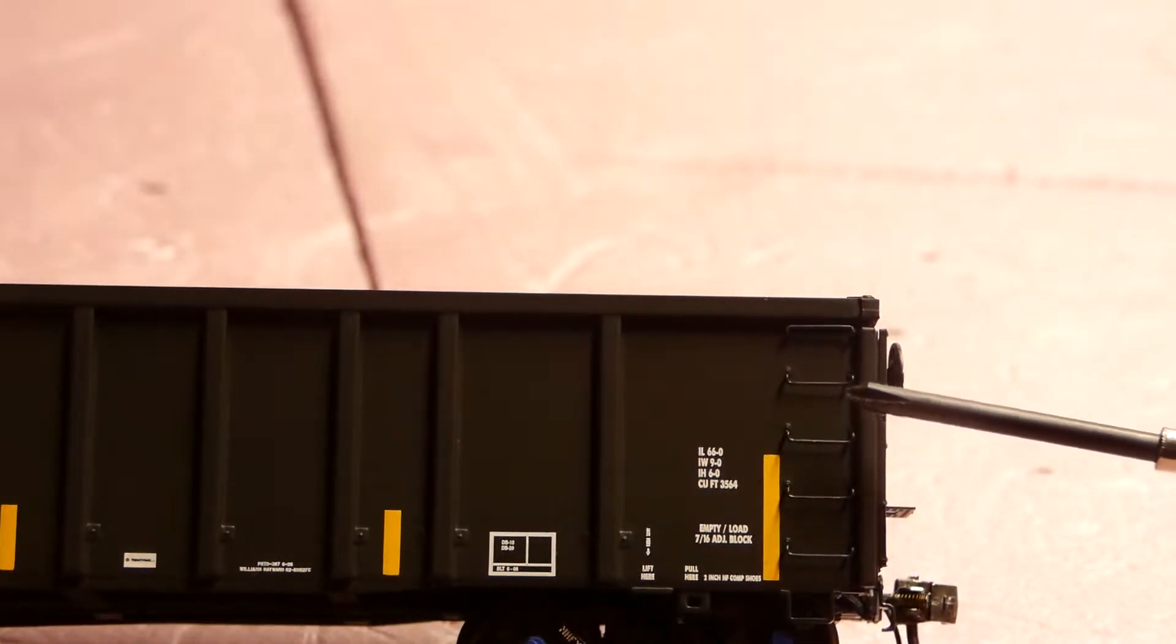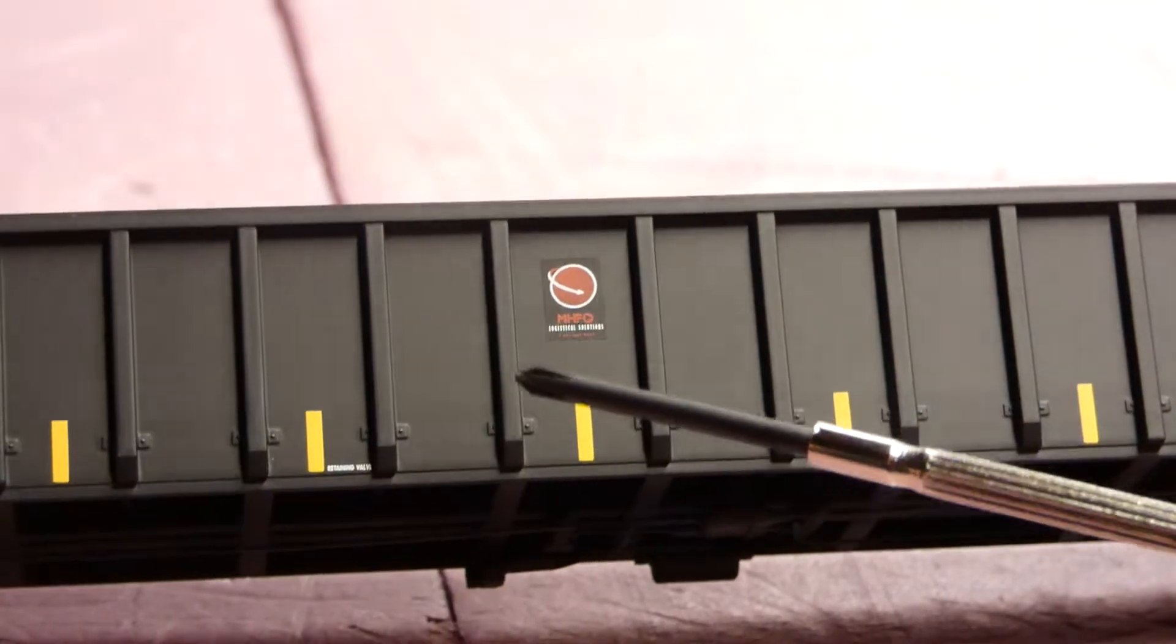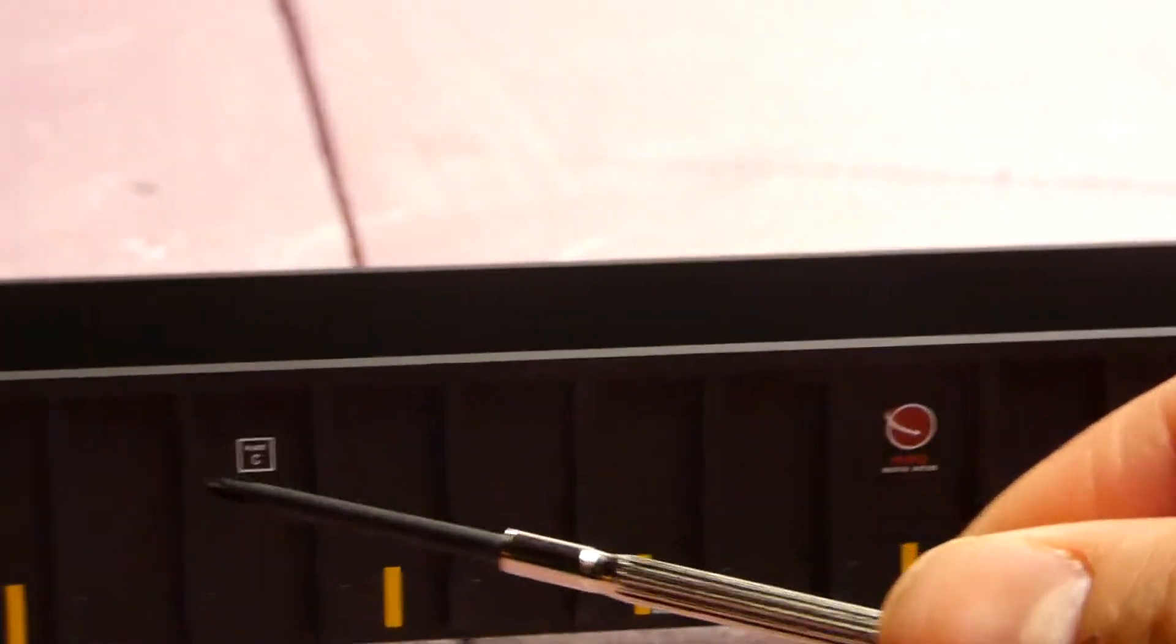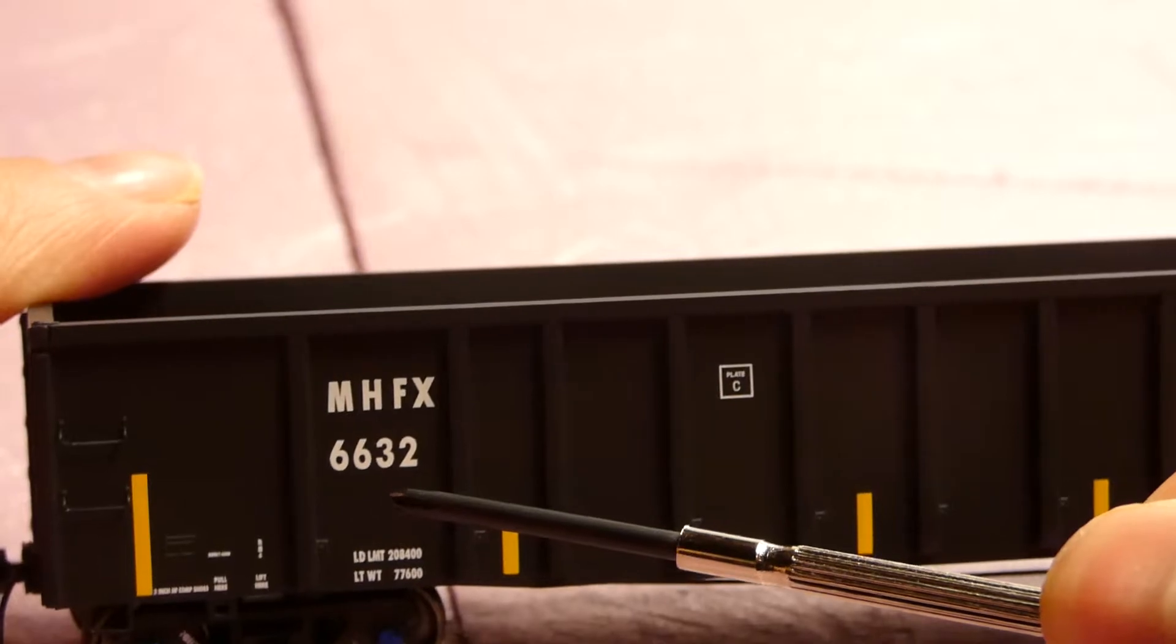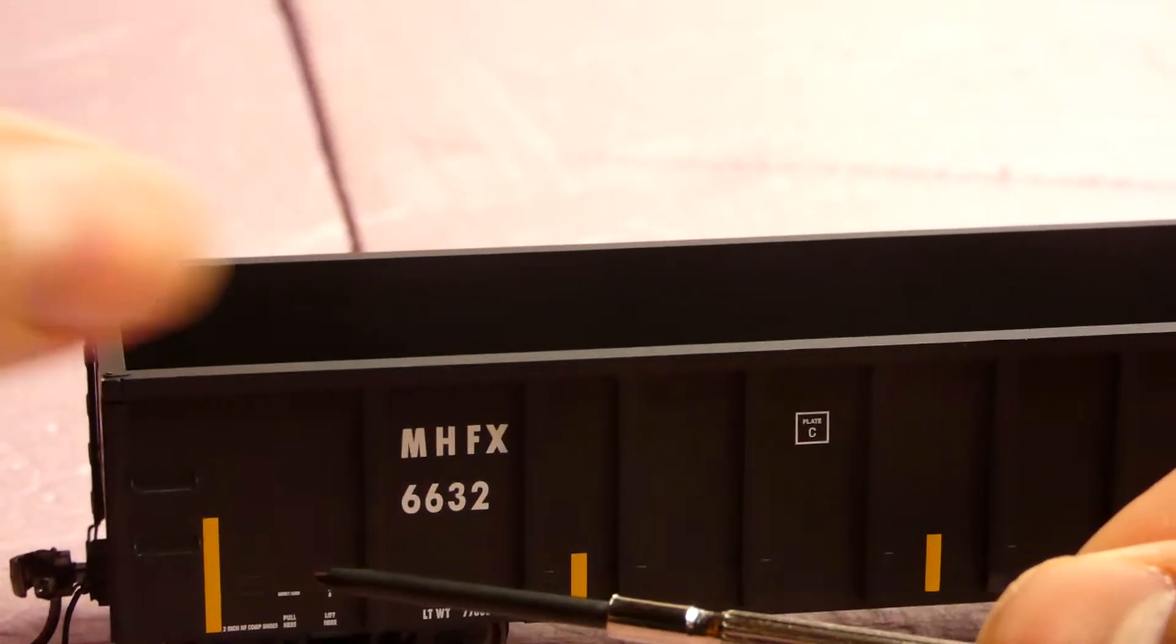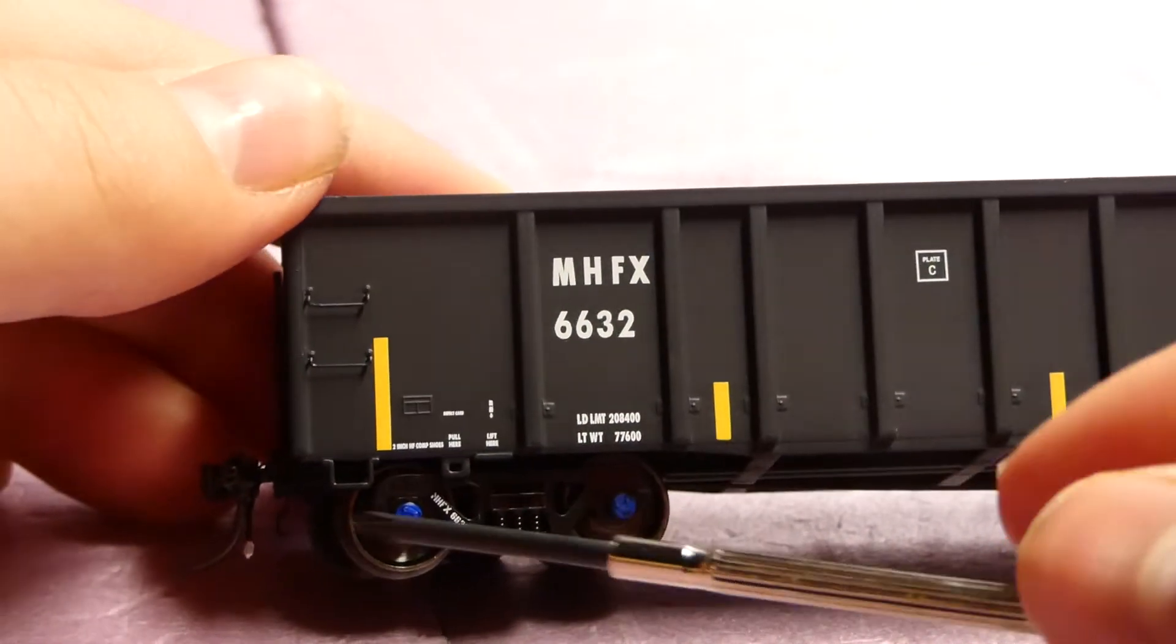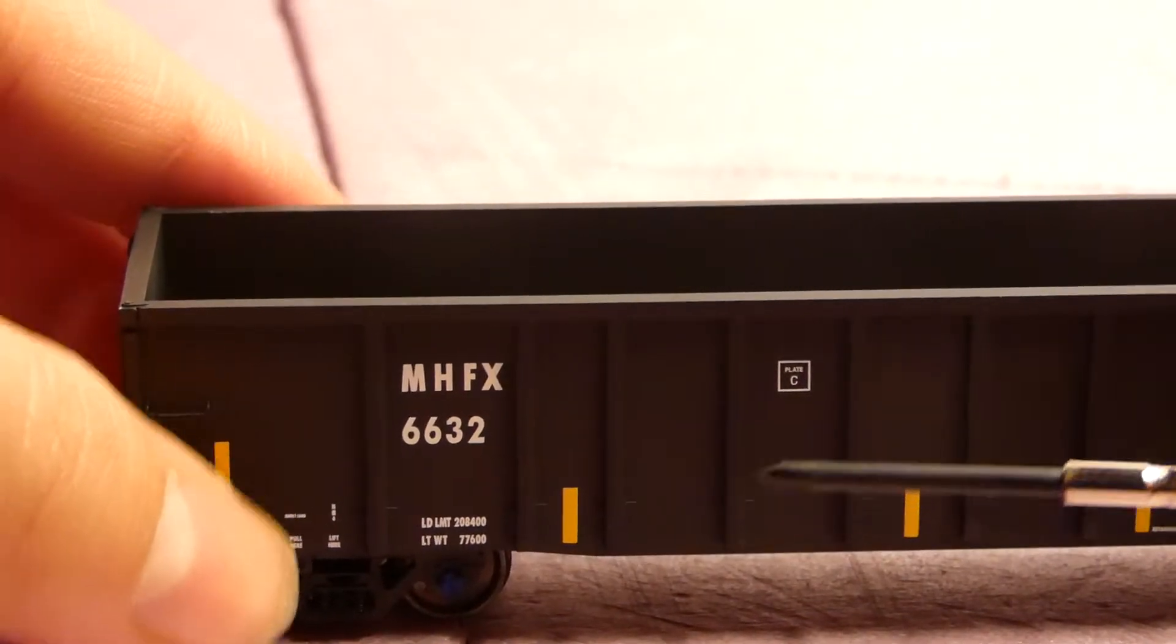Also right here we have separately applied grab irons and ladders. Like I said, the reflective yellow striping going across, the MHFX logo right there. Got plate C right there, the reporting marks MHFX, car number 6632, load limit weight, two-inch club shoes, some more separately applied grabs. Got the ribbing on the side of the gondola itself.